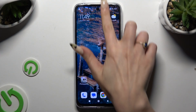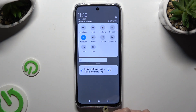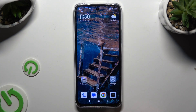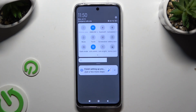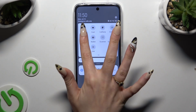Begin by going in the top menu and looking for the location shortcut. When you find it, click on it. As you can see mine is grey, so I need to select close in this pop-up to disactivate it. And now when I go back, my location is off. To turn it back on, use the same shortcut.